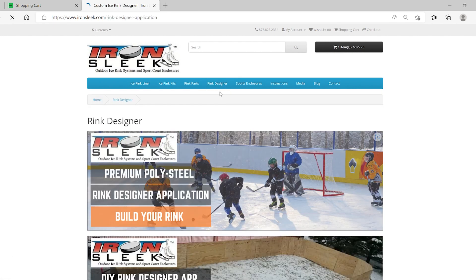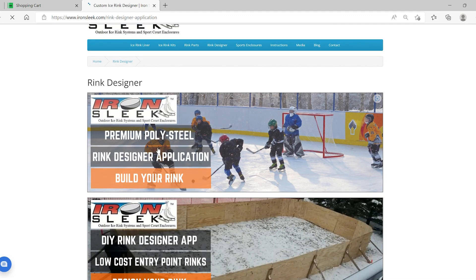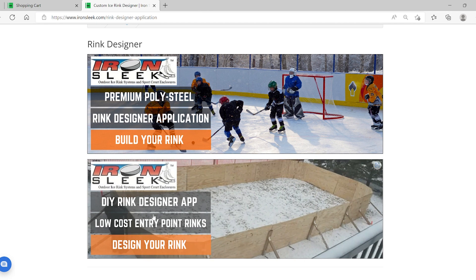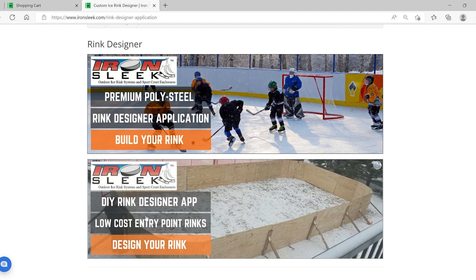Rink Designer, we have our poly steel premium boards here and then we have our DIY. That's what we're going over today. That DIY means you pick up your boards and we get you the balance, which is the kit, the hardware, the screws, all the brackets, everything you need to build a rink outside of the board.